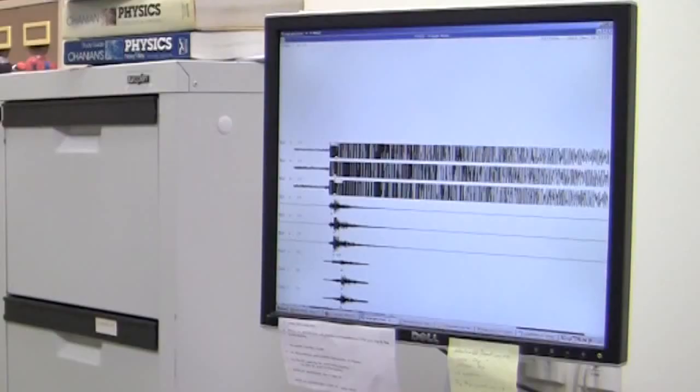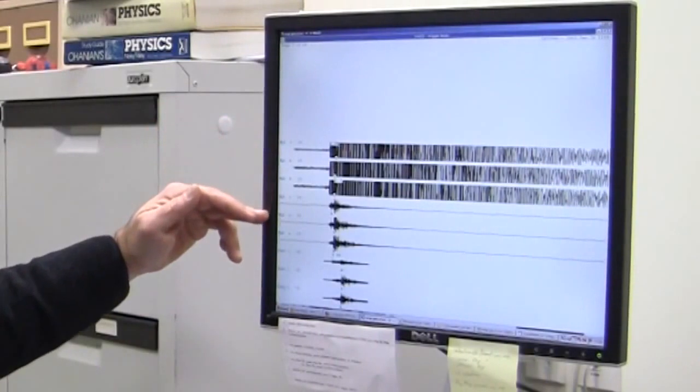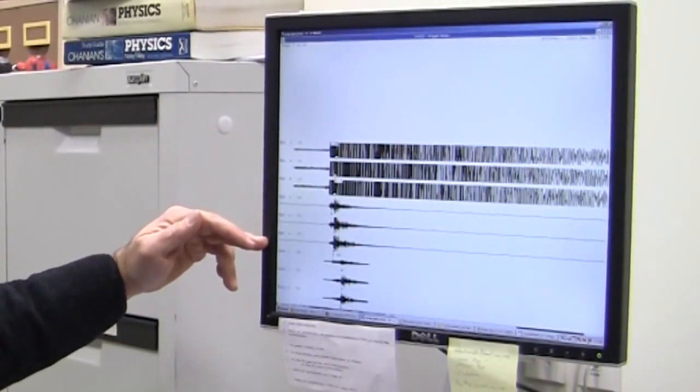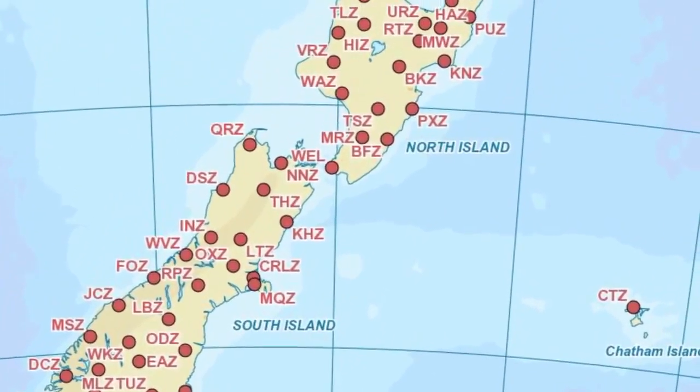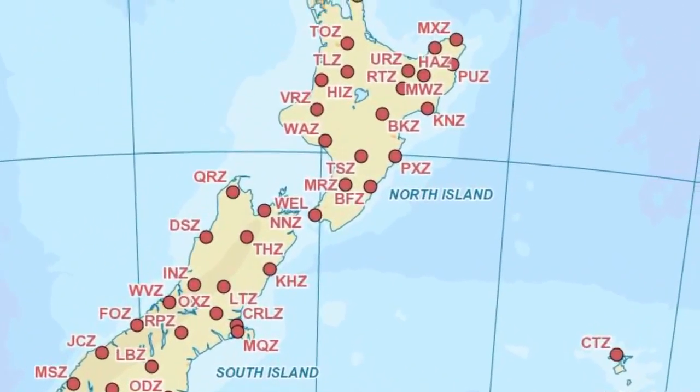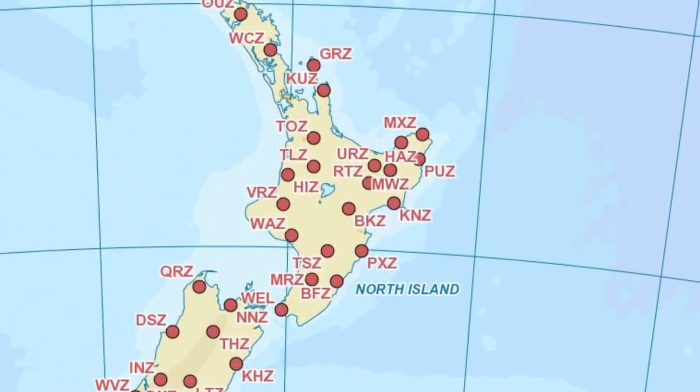This is an example of what an earthquake looks like when we record it. These top six traces here are all coming from one station, and when we get an earthquake we get numerous traces that come in from all across the country.